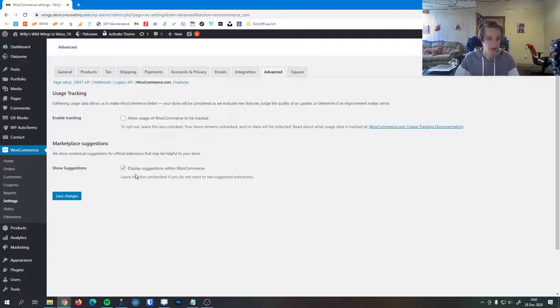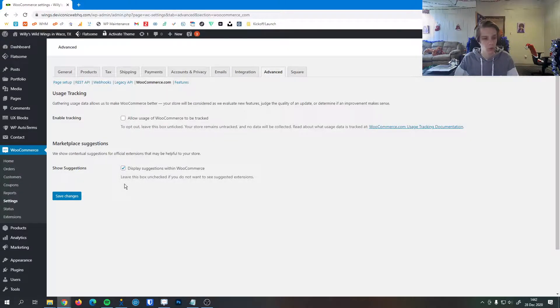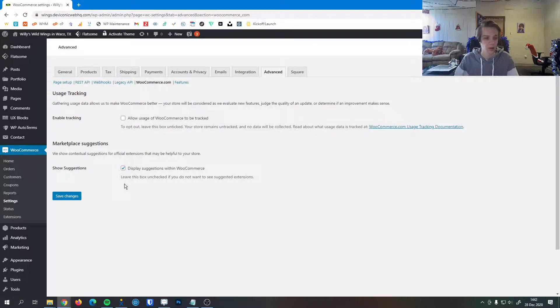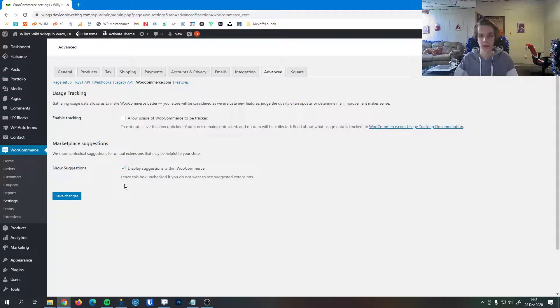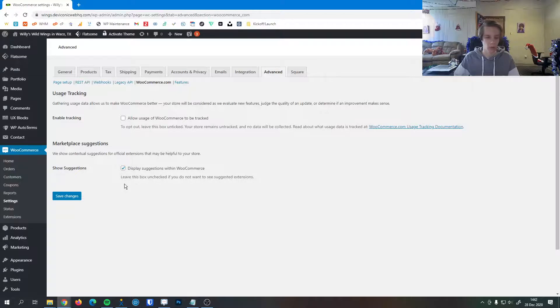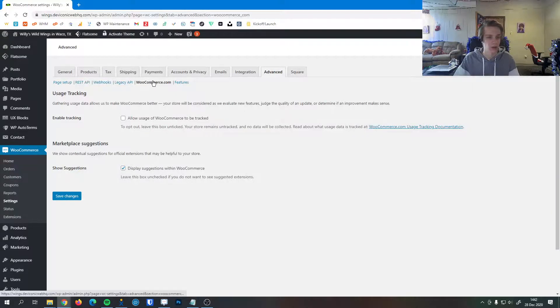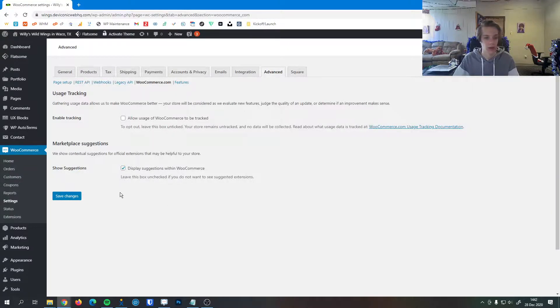And then we have display suggestions within WooCommerce down here. If you leave that unchecked, that means you will not receive any suggested extensions. So if you're getting a lot of suggestions in your WooCommerce dashboard and you really don't like them and you're happy with the way everything is, you can come on over to advanced WooCommerce.com and uncheck that, and those will go away.